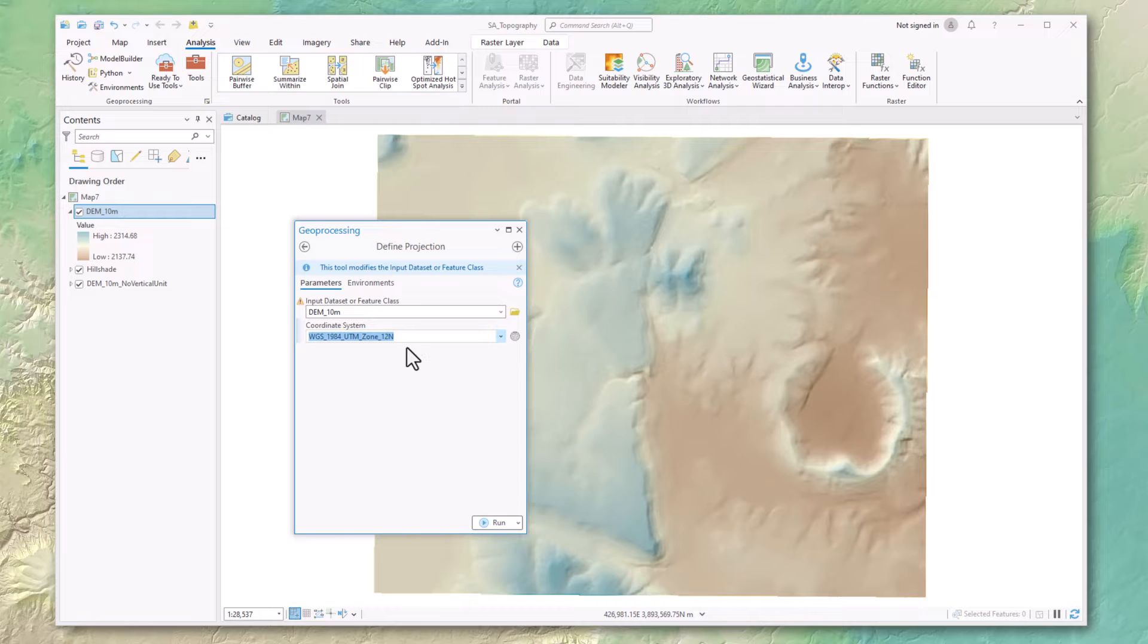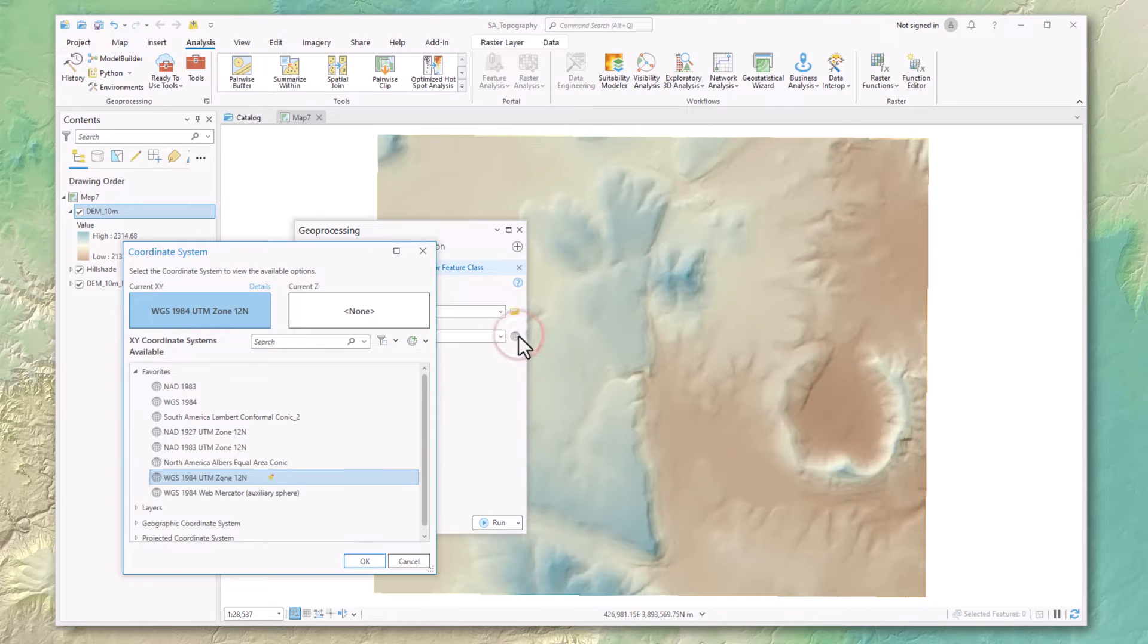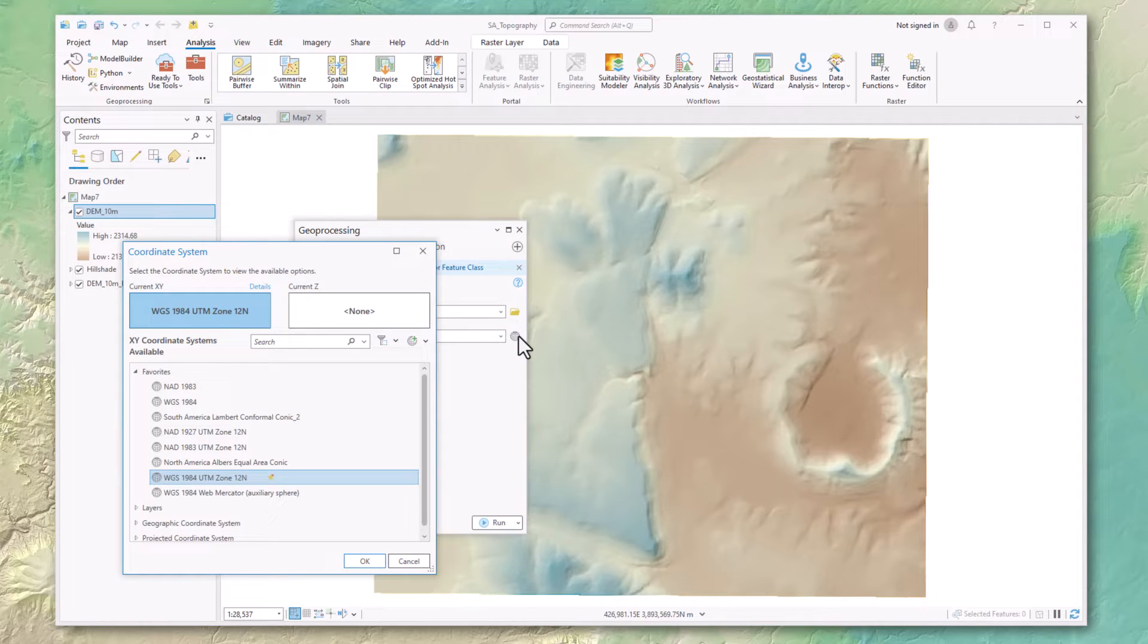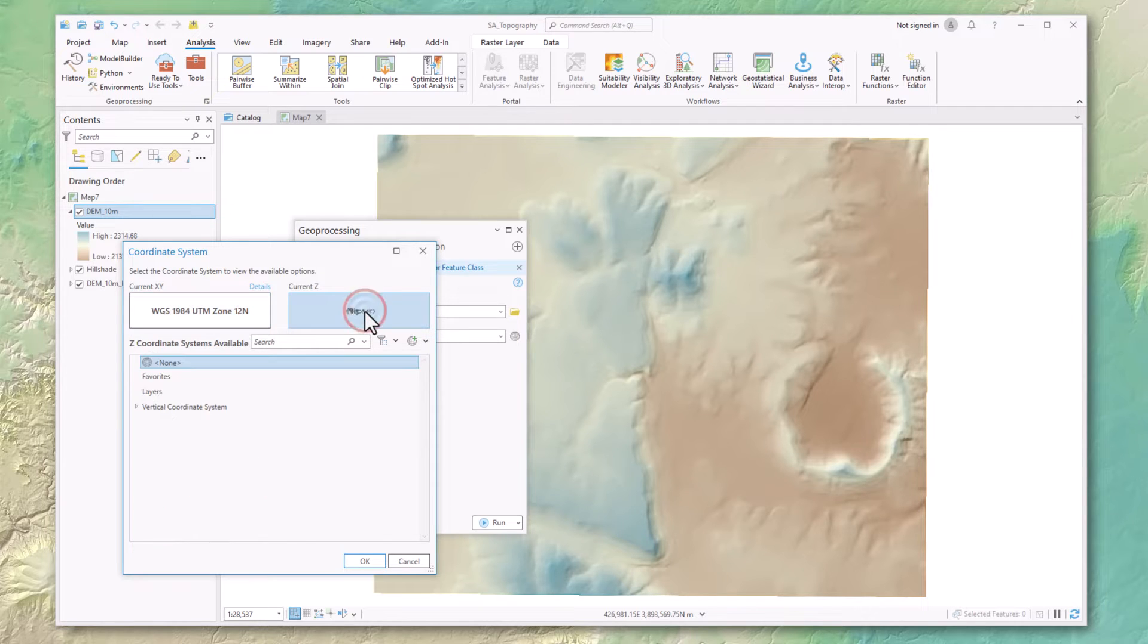We need to open up the coordinate systems window by clicking on this little globe icon, and here we can see that this data set has no Z coordinate system set. We click on this window to see the options.